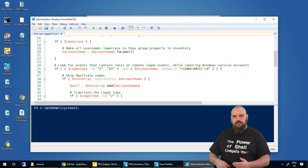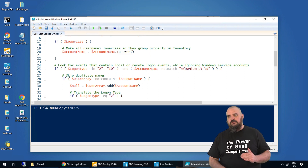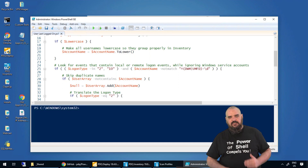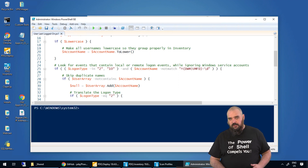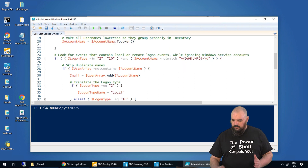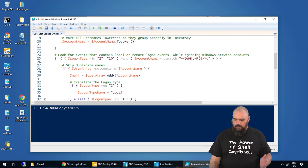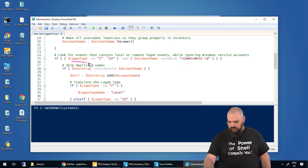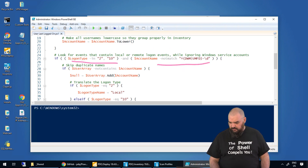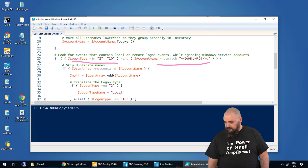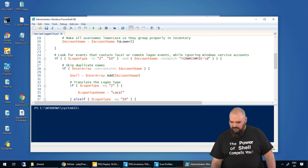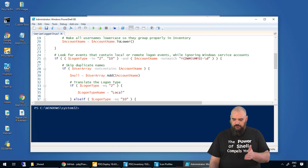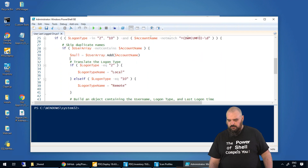We put something in there to change it all to lowercase, because case sensitivity will mess with how we order things in the results and we want that to be consistent. After that, this part ensures logon types 2 and 10, removing service accounts that are logged in. I can't fully read the regex, but it works — thanks, Colby. From there it's going to go through the user array we built up top and add those accounts to it.